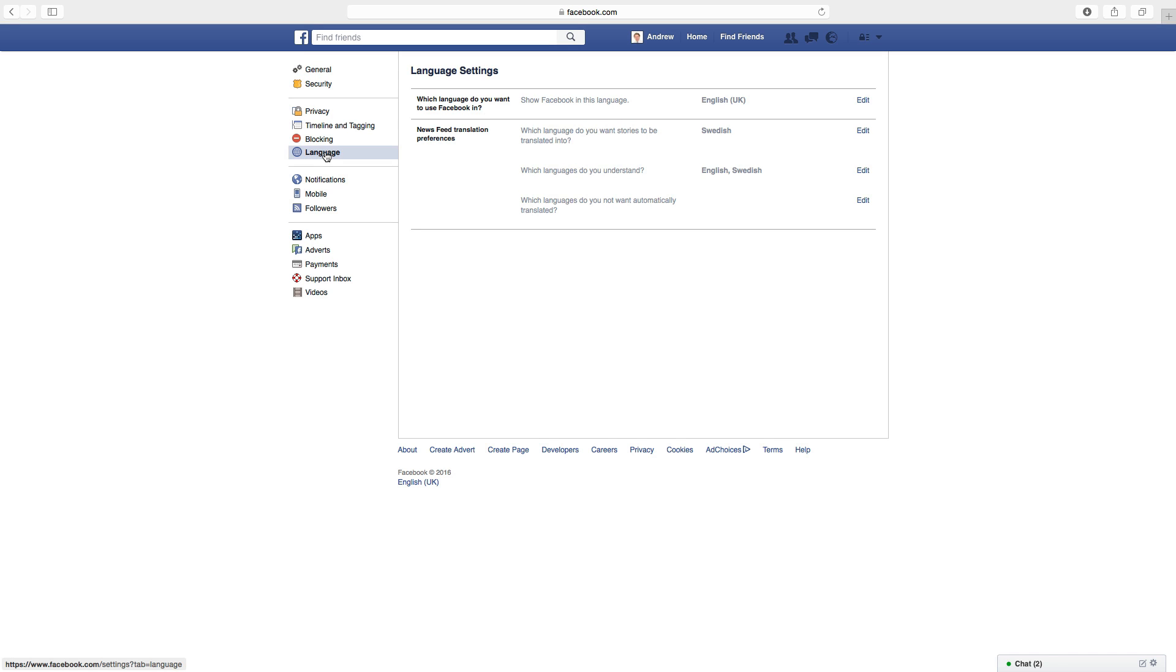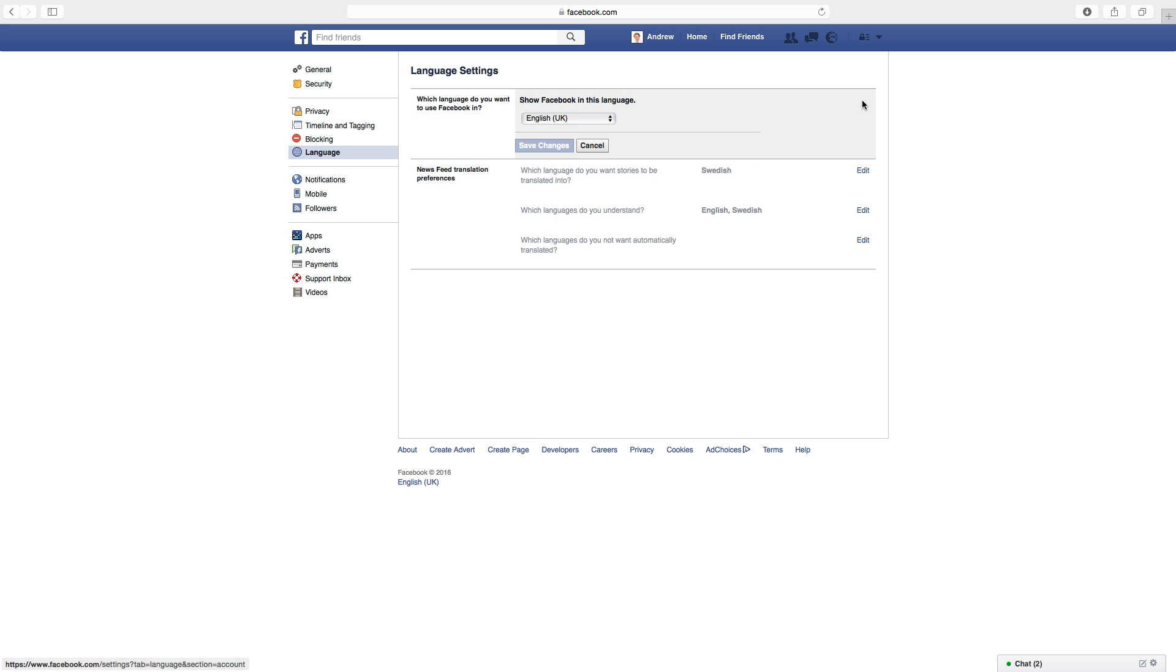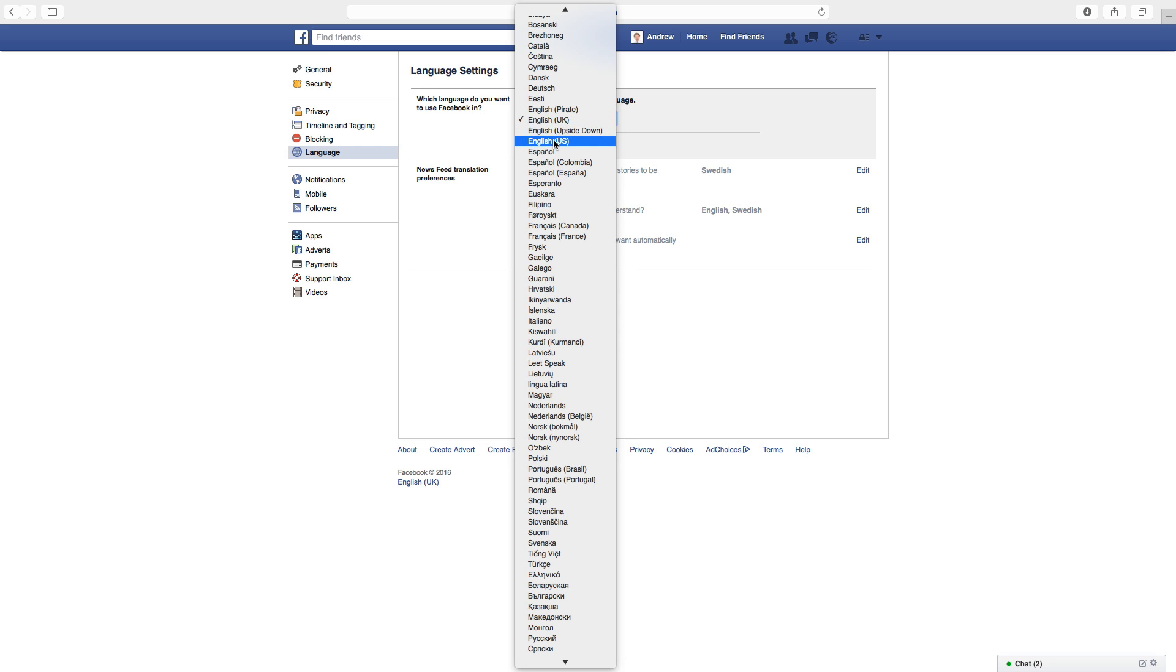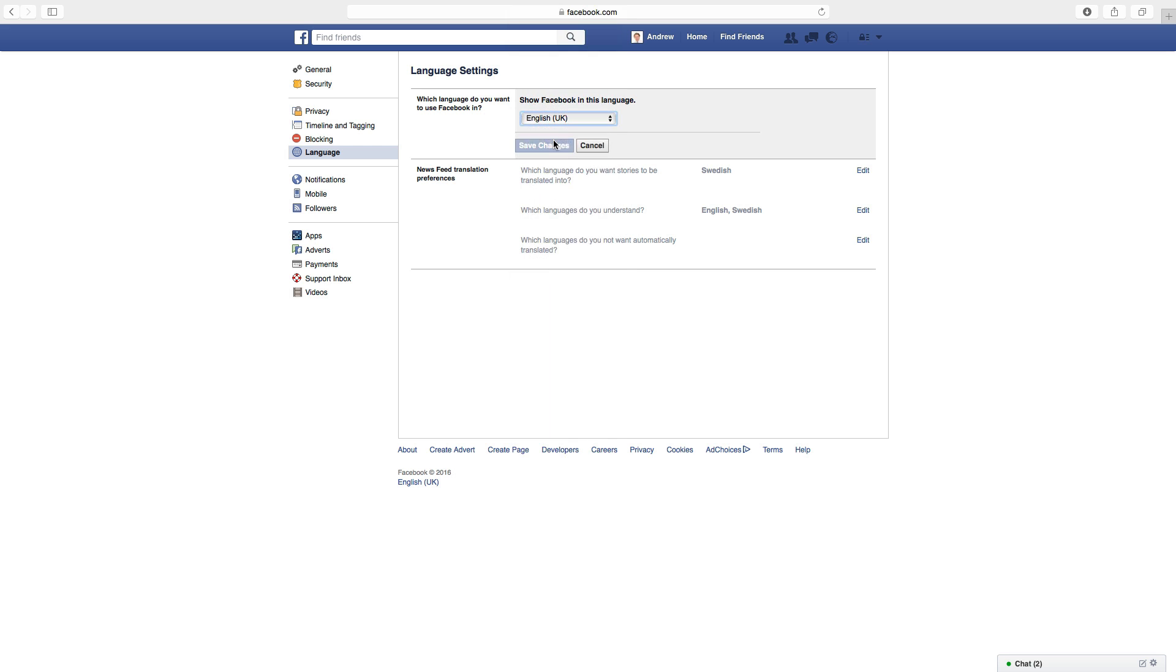Under language settings you can choose which language you want to use Facebook in. To change this just click on edit. Choose the language you want to have. In this case we want to choose English, so I will choose English US. Just click on that and then click on save changes.